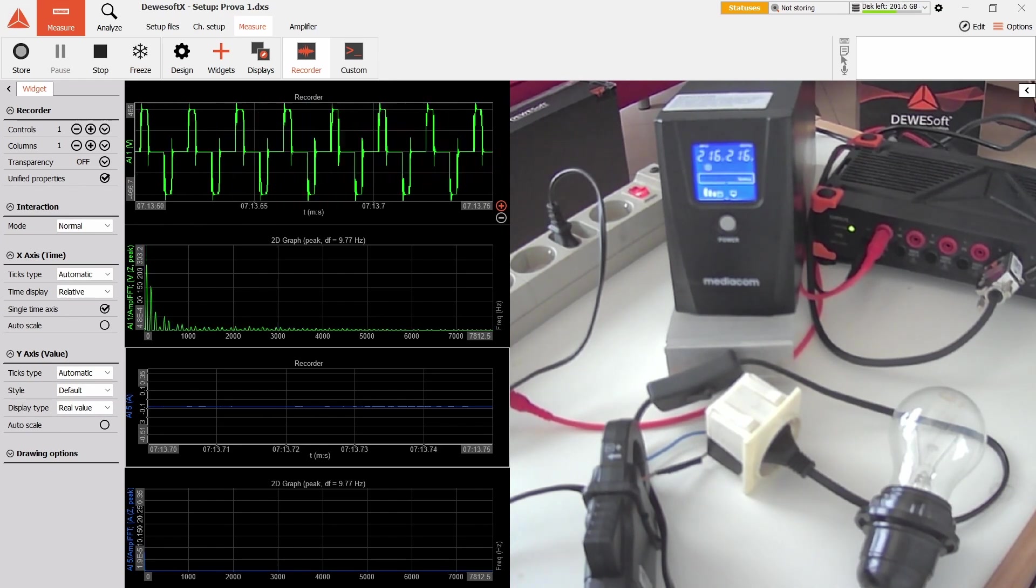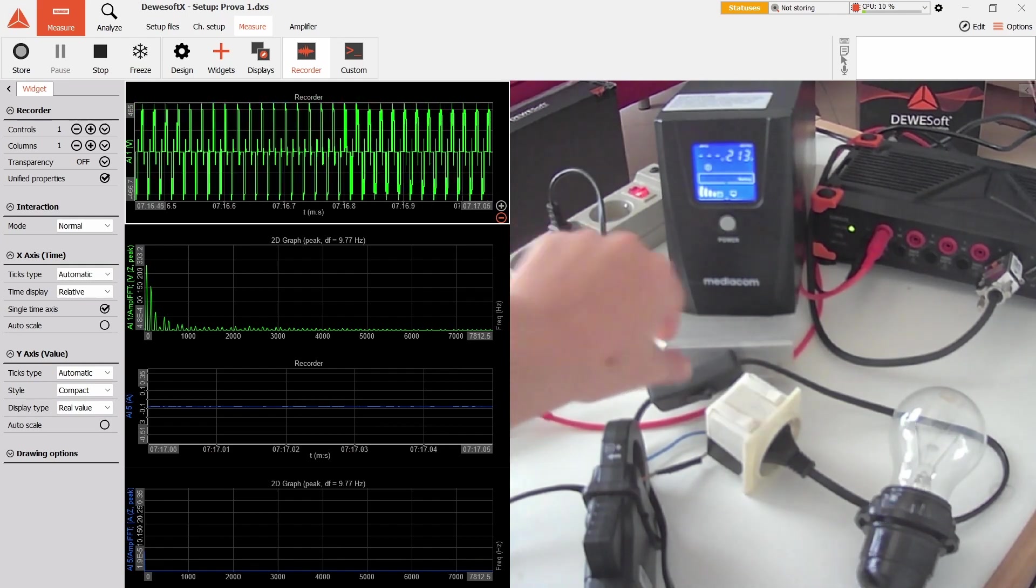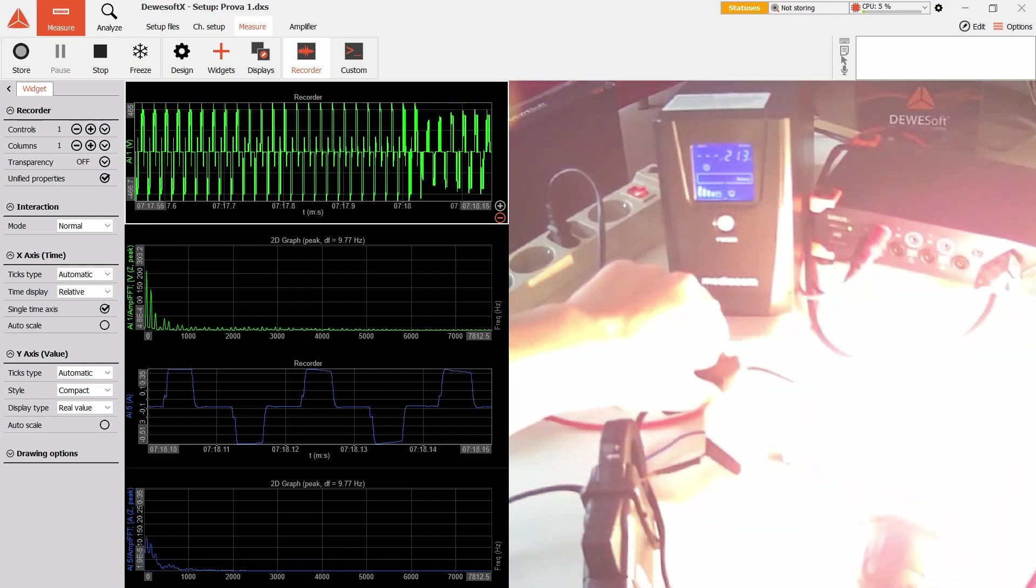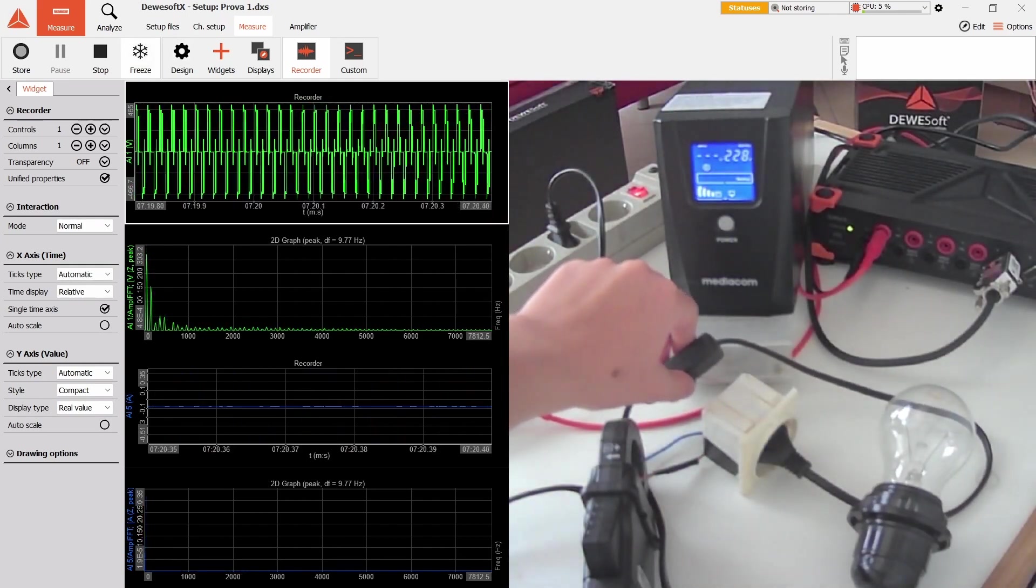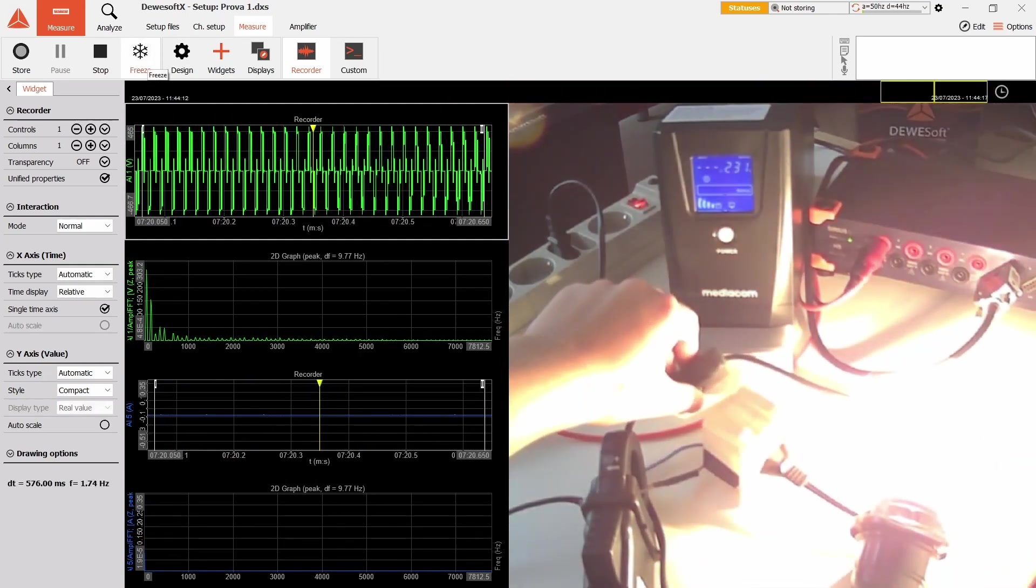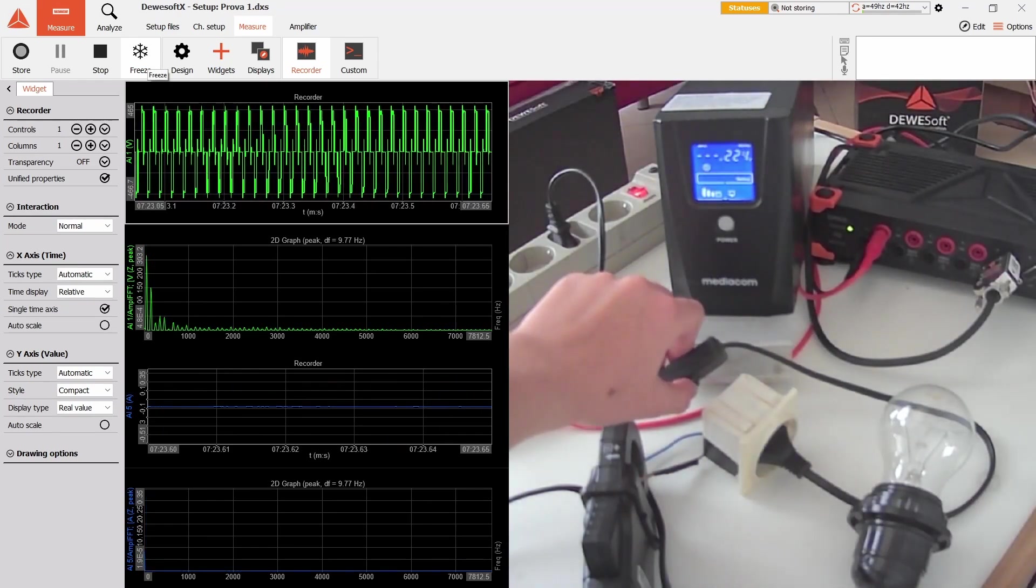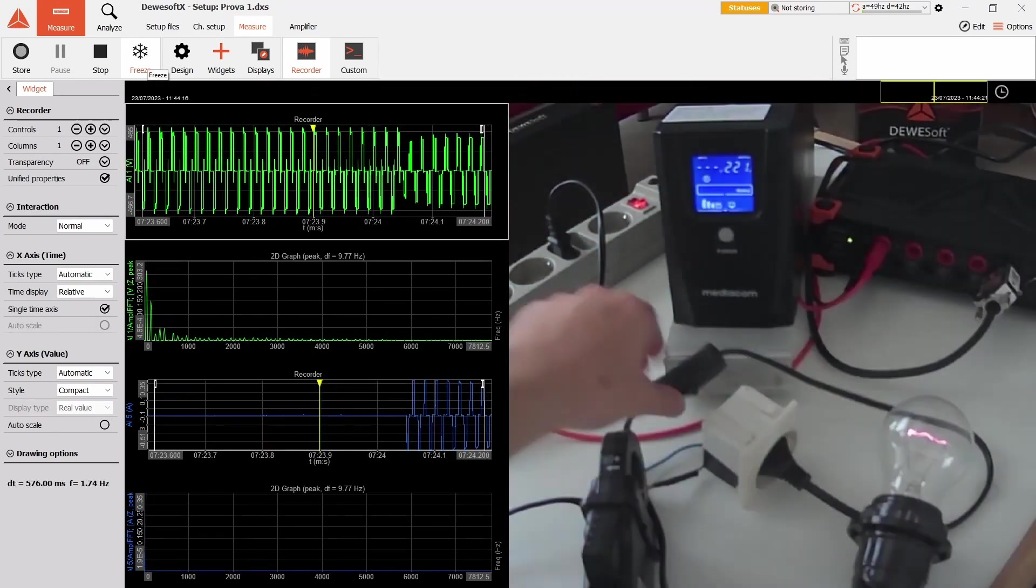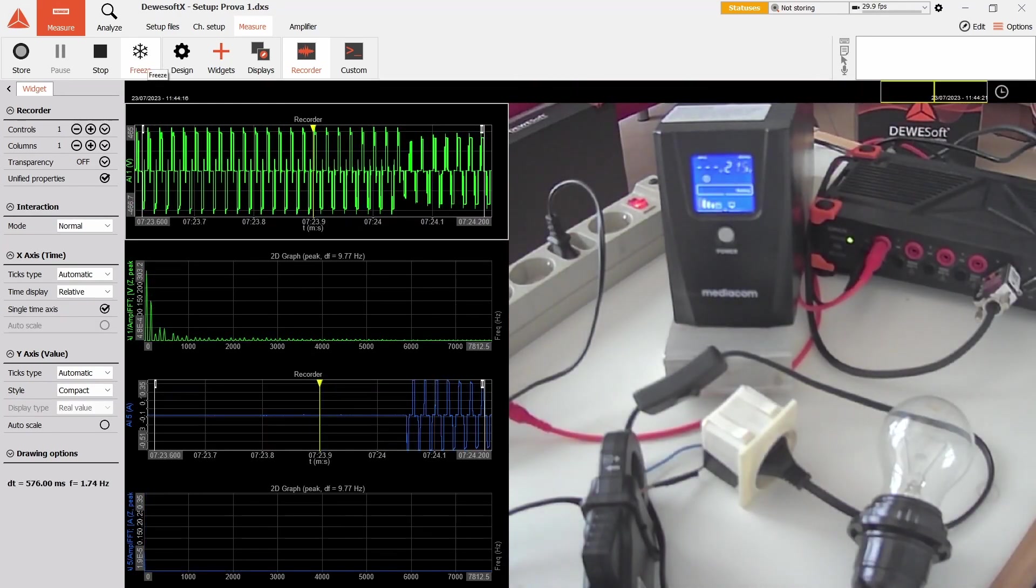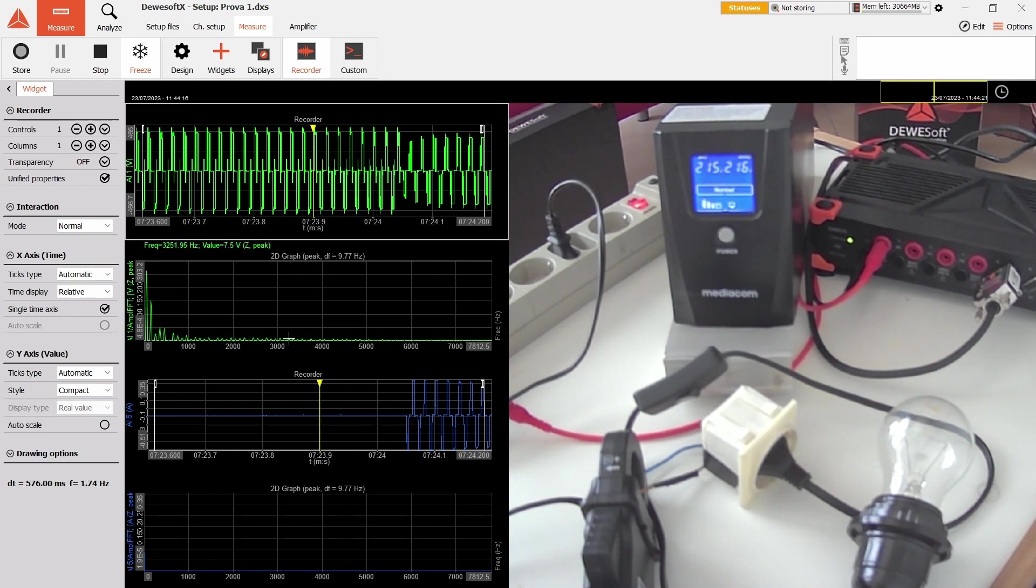We can deduce that the voltage drops when we attach the light bulb. We can zoom out, and if I turn on the light bulb, yes, voltage drops.